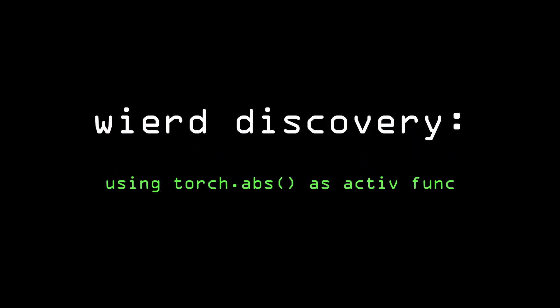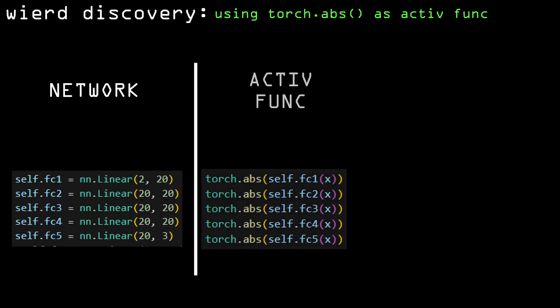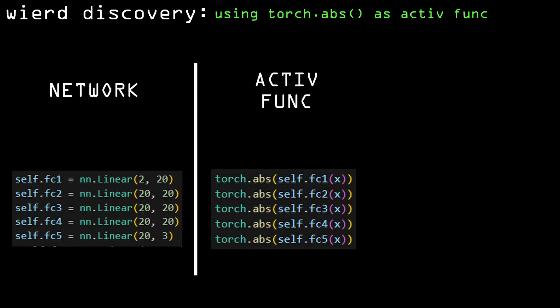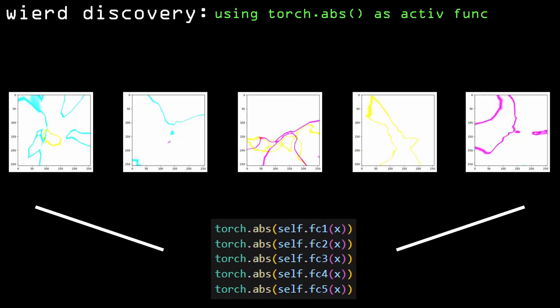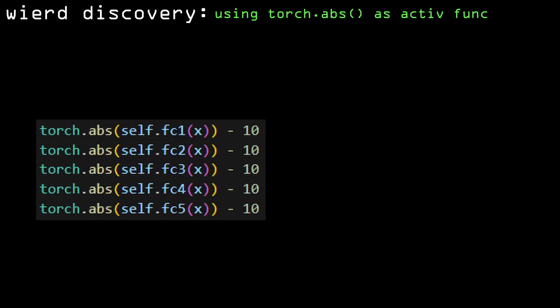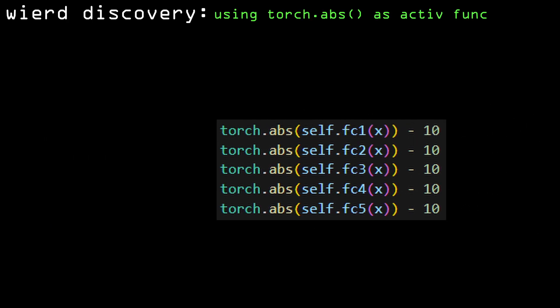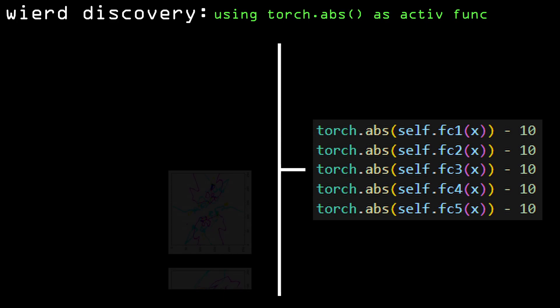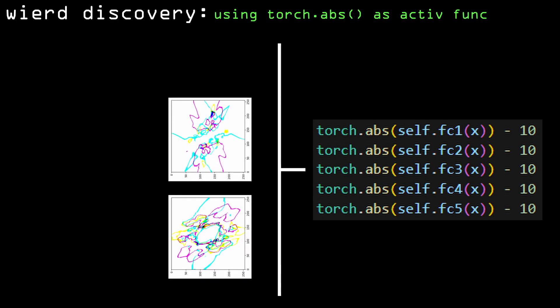While testing the different activation functions, I wanted to see what would happen if I used absolute value as one. First, it generated these very thin circular patterns. To make them thicker, I subtracted 10 from each layer and zoomed out 100 times. This revealed that the patterns are actually symmetric.